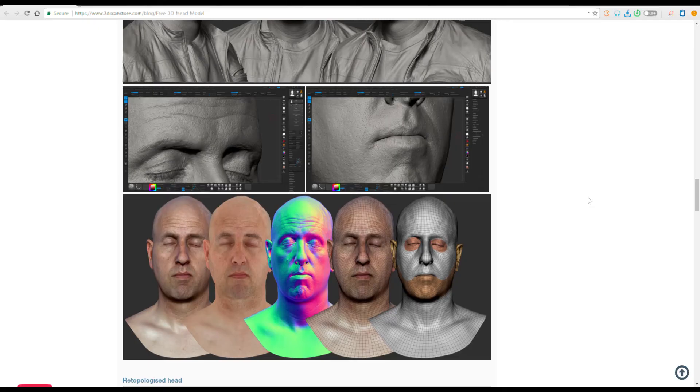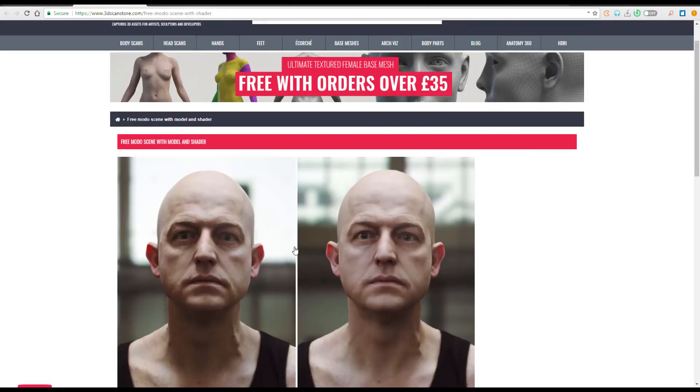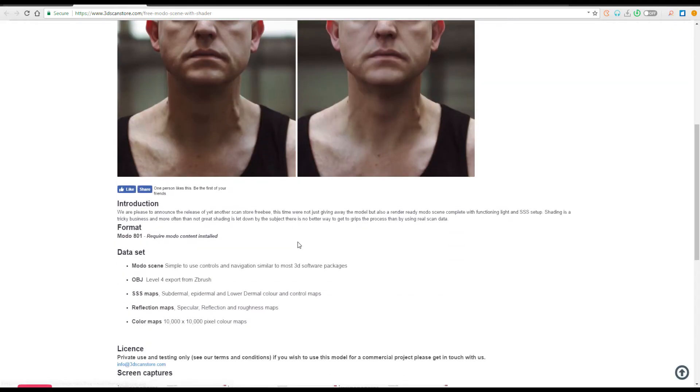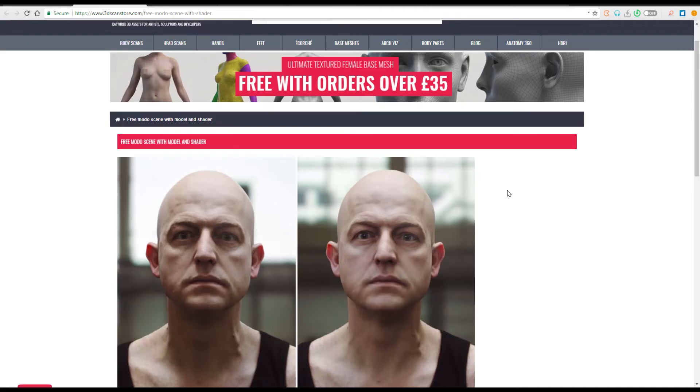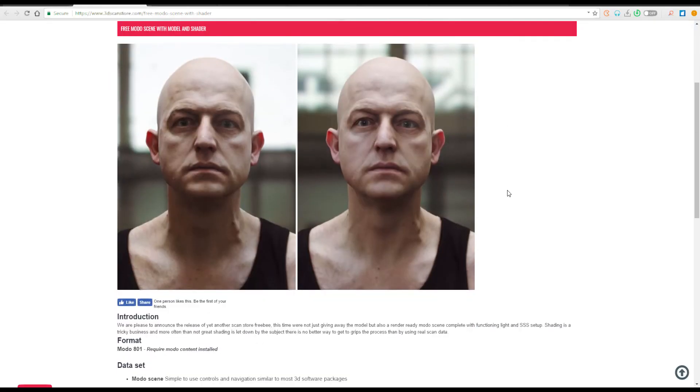You can check out these things and you can use them. This is not the only one. There is also another head model which you can get, and you can use this particular head model for basically anything that you want. I've gone ahead to download this styled head model.